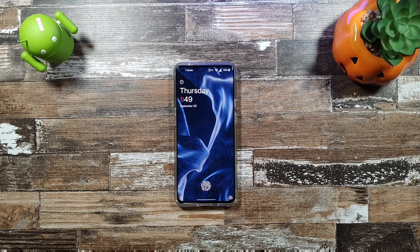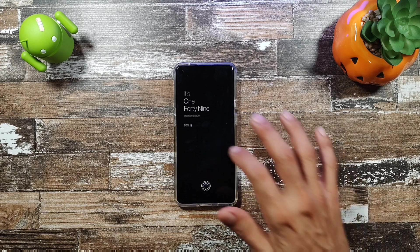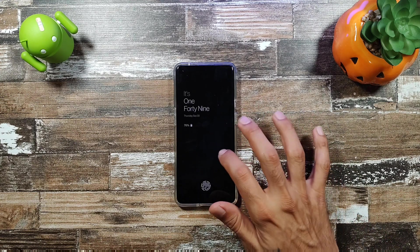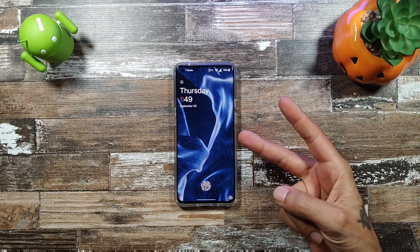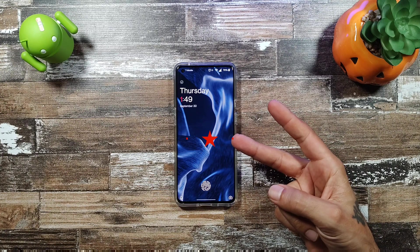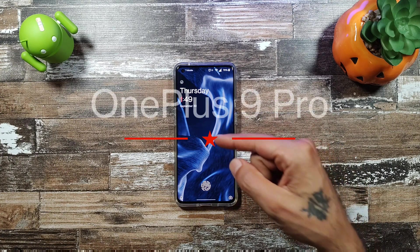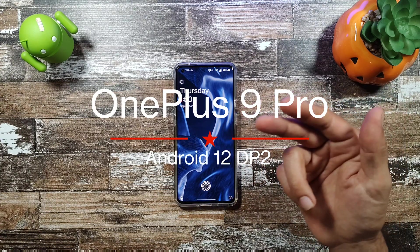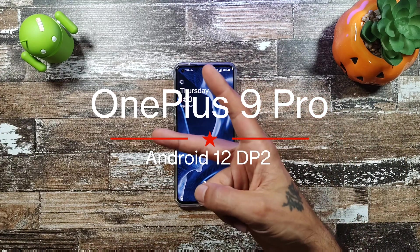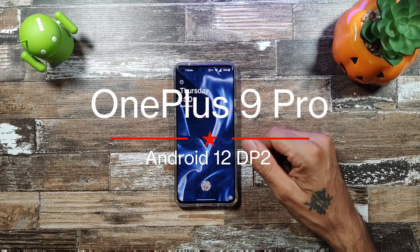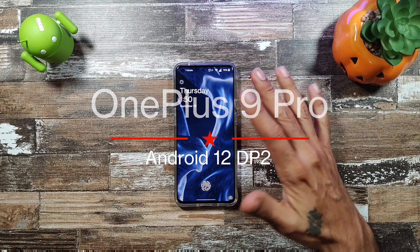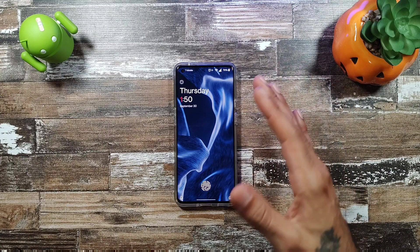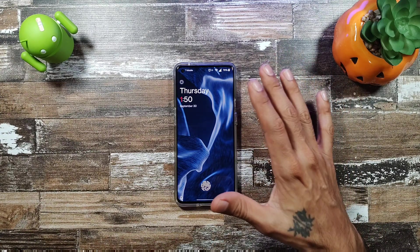Welcome to another episode of Sick Air TV. We're taking a look at the new Developer Preview 2 for the OnePlus 9 Pro and 9 — this is the Android 12 Developer Preview 2. I've installed it and I'm going to share my thoughts on it.